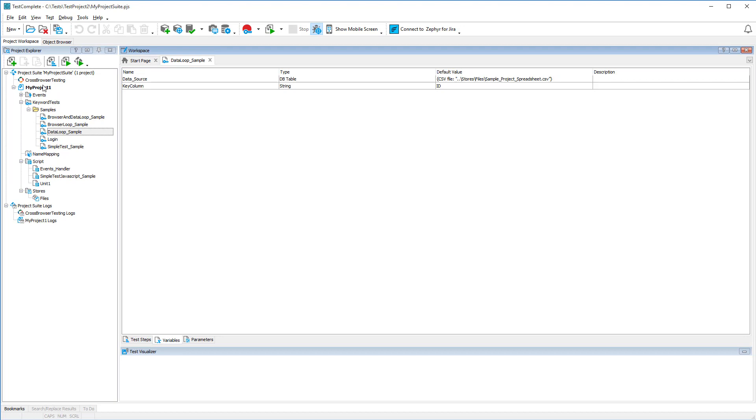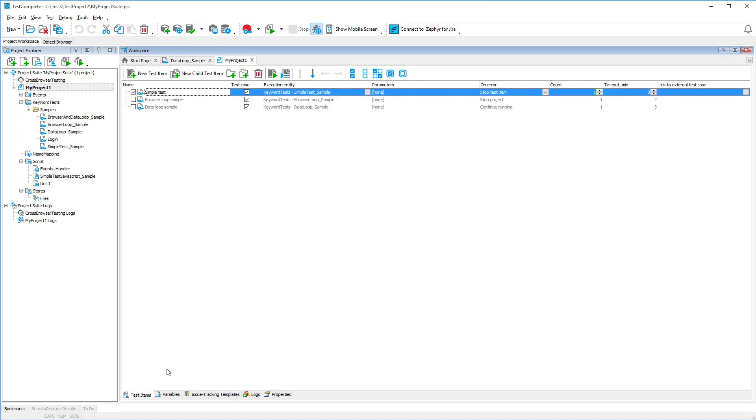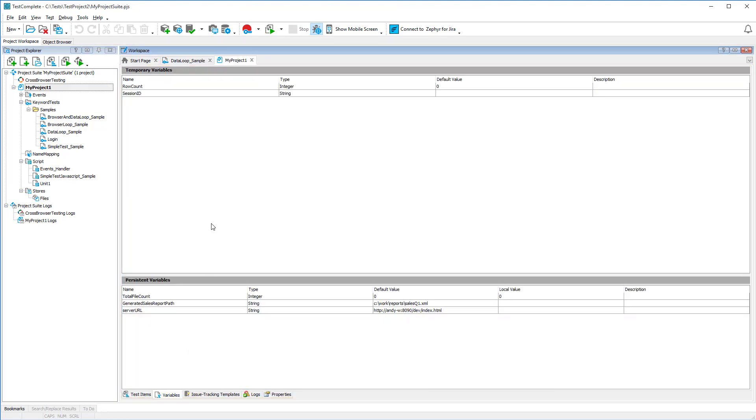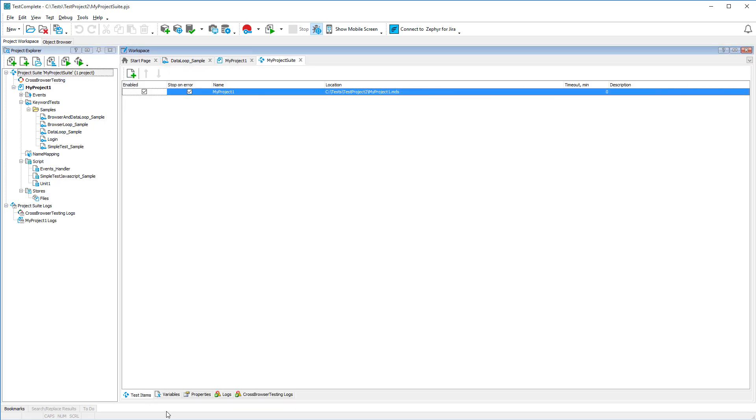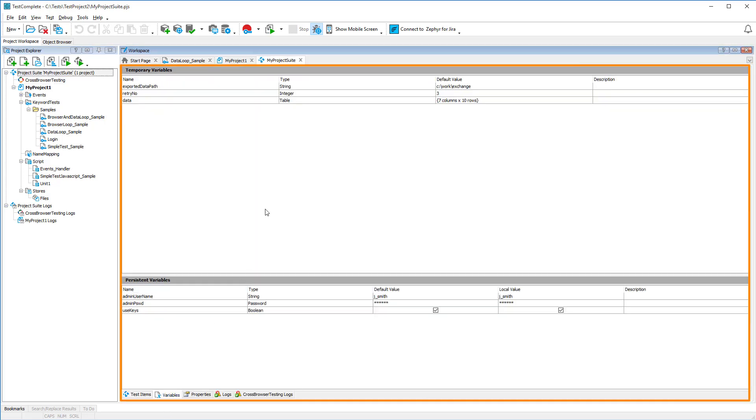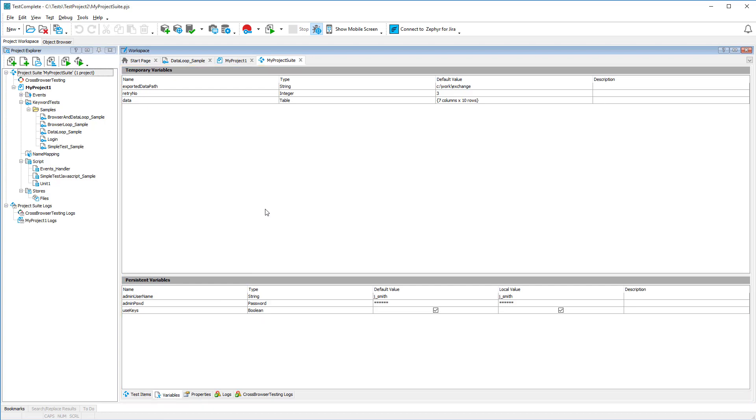The project editor has a similar page. Here, you can create variables to use in multiple tests of the project and to share data between them. And, you can even create project suite variables to exchange data between the projects belonging to this project suite.